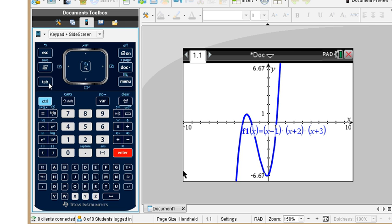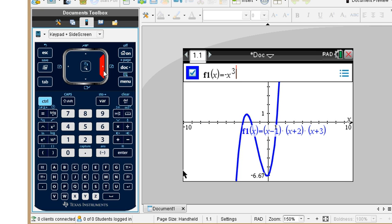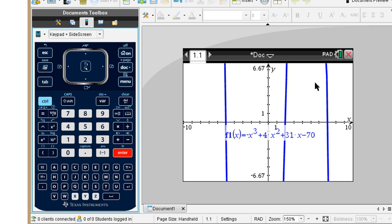Let's go ahead and graph that in our calculator. We enter negative x cubed plus 4x squared plus 31x minus 70. When we graph this, we see these vertical-looking line segments — our window isn't set to show the maxima and minima, though we can see the x-intercepts. So let's change our window to see everything.